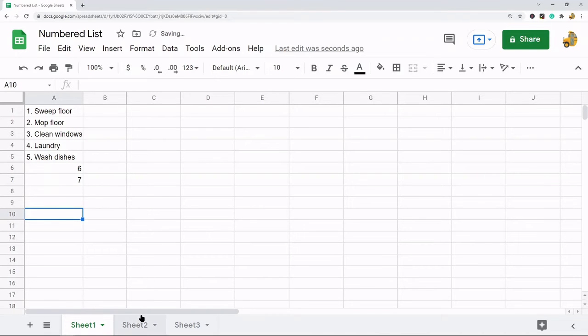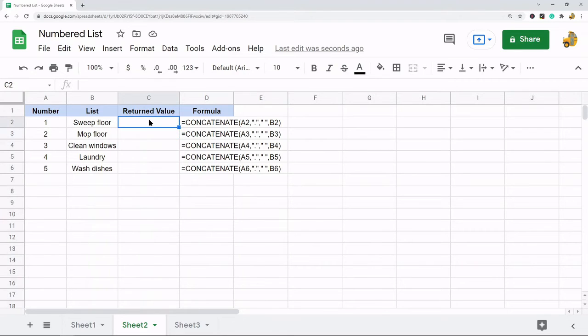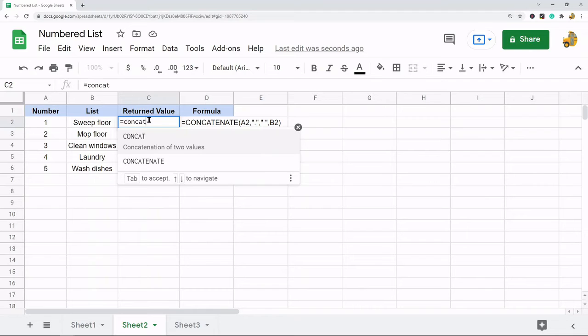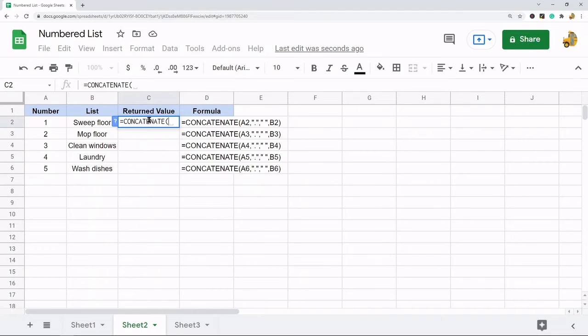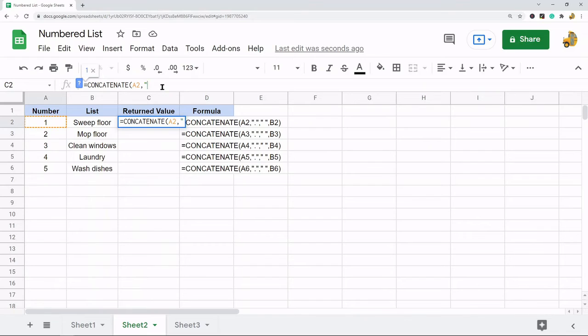So if you have a larger list, this is the better method. I'll just show you how to do it. We're using the concatenate function, so the first thing I'm going to concatenate is the number. Then I'm going to put a comma, and then inside quotation marks I want to have a period because I want a period after the number.